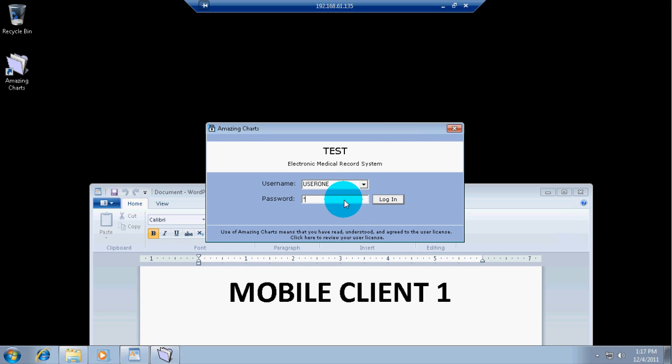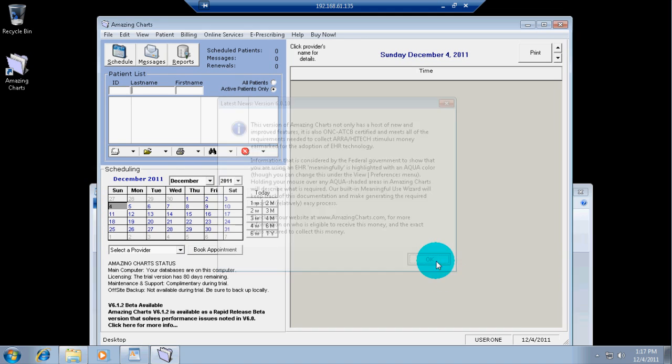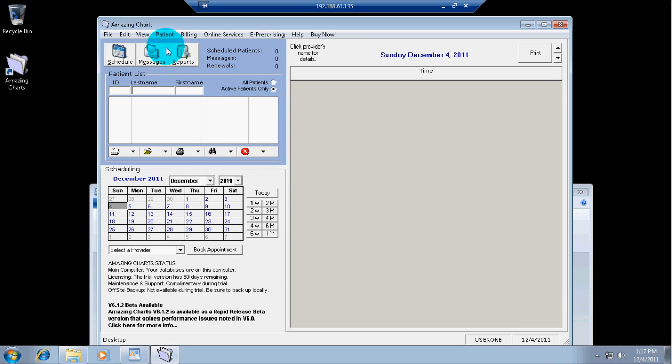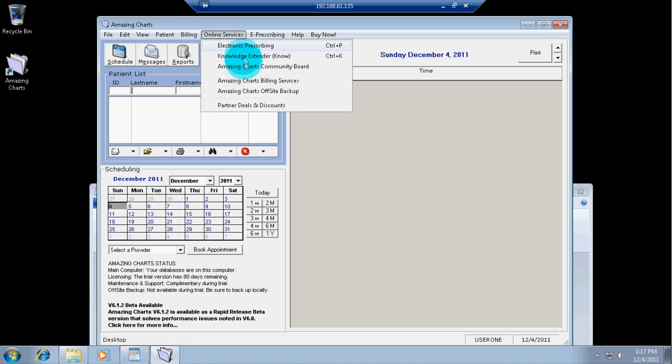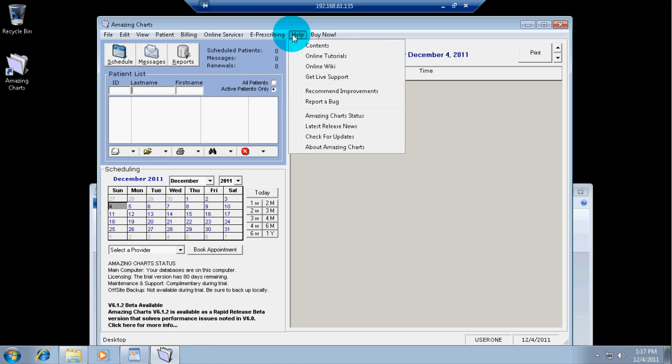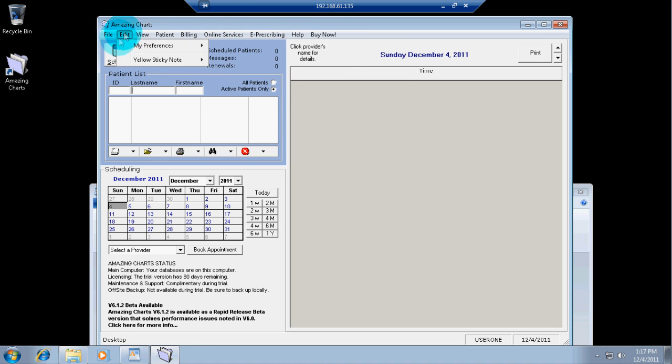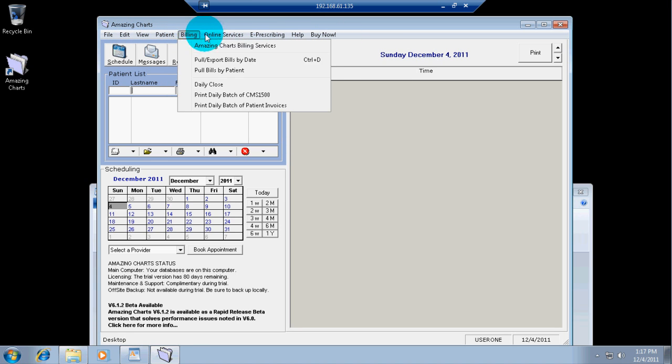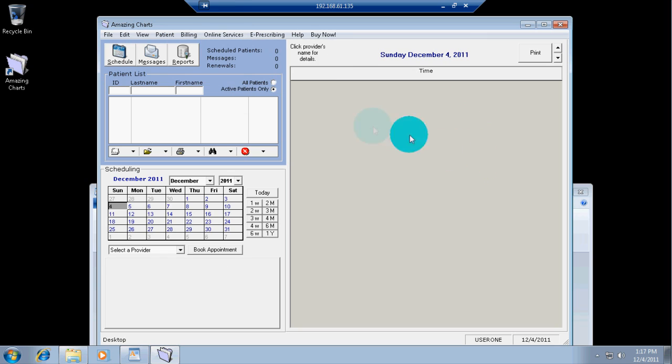So I'm going to log in using my account user 1, 1, 2, 3, 4. And there you go. We have Amazing Charts on the first terminal workstation.